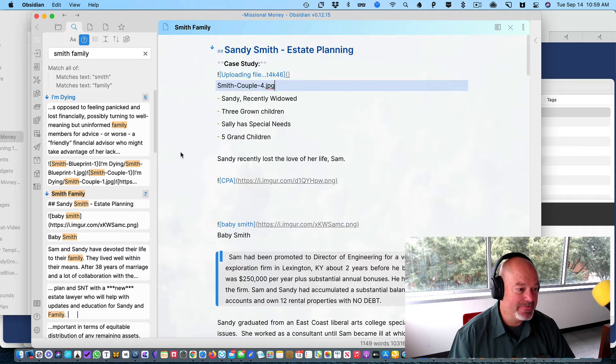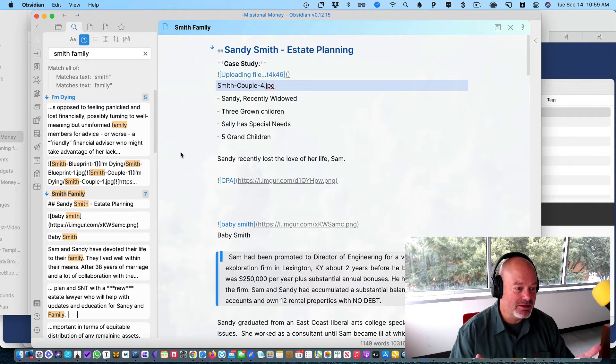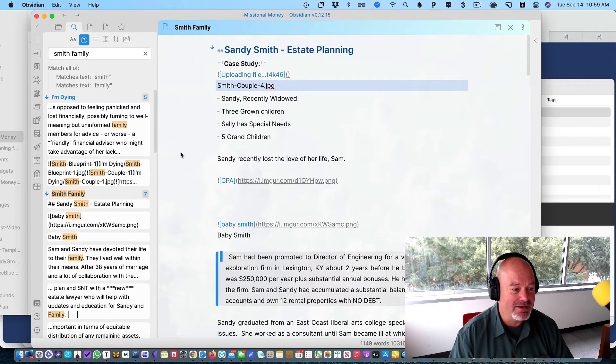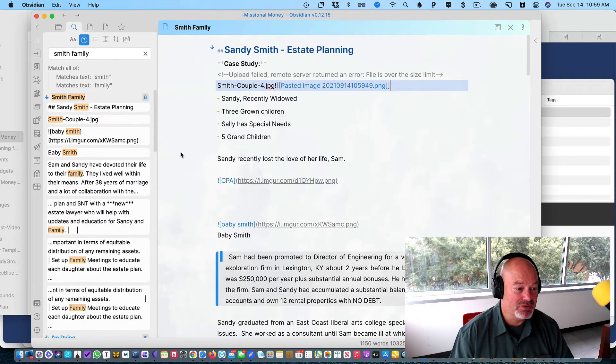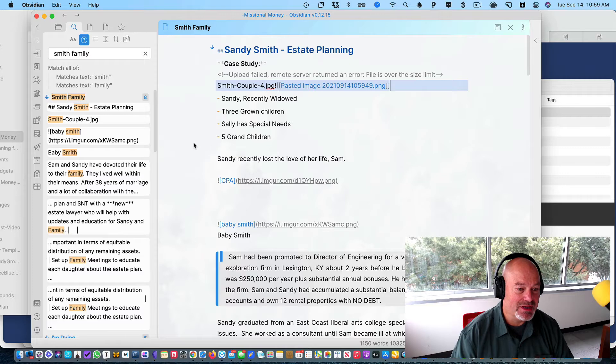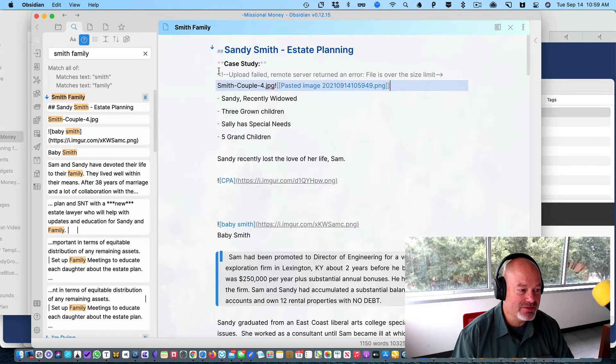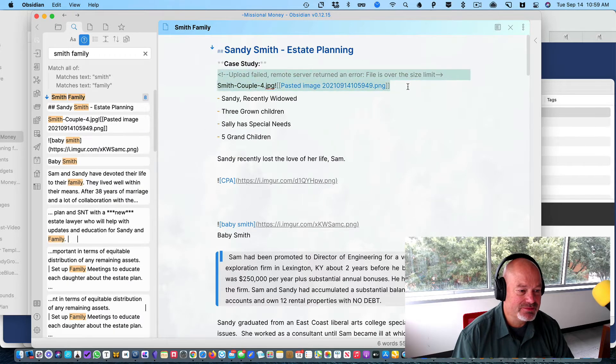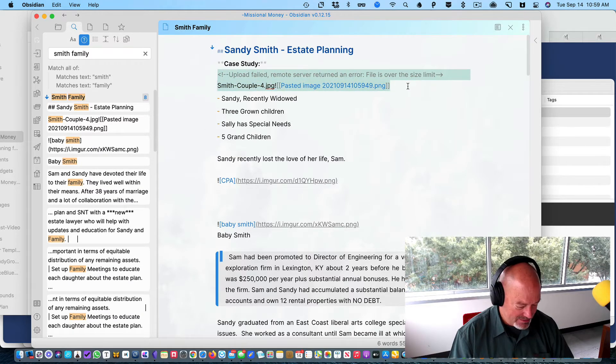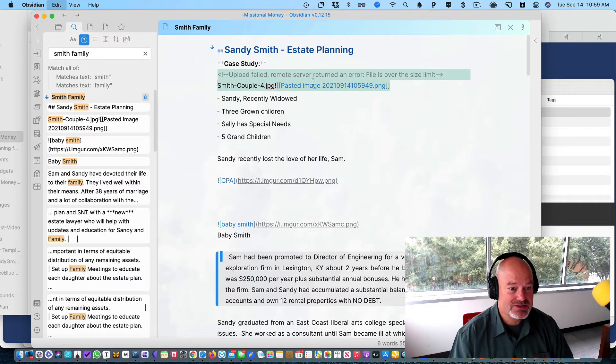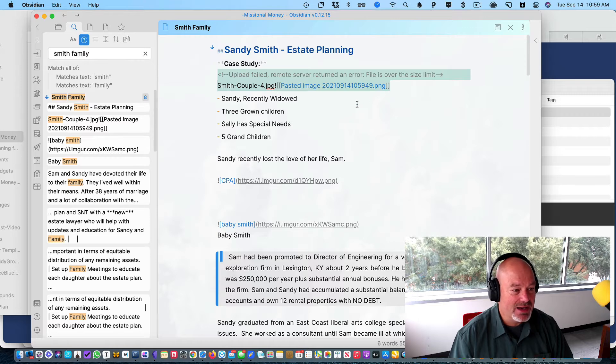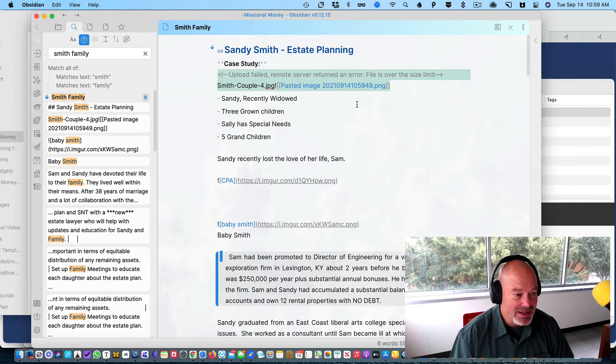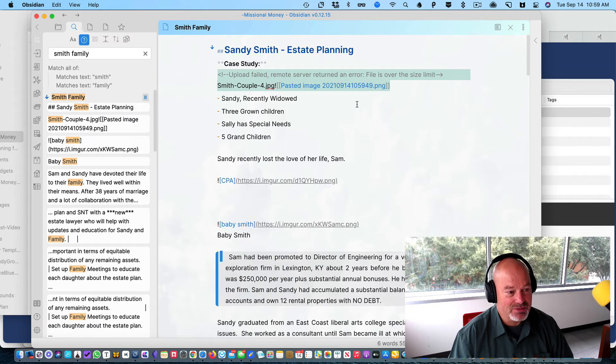So I do that and the plugin uploads the file. It's supposed to upload the file, but I keep getting this file size limit error and I don't know what to do about it.